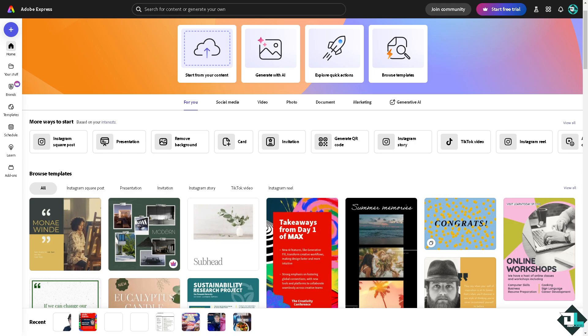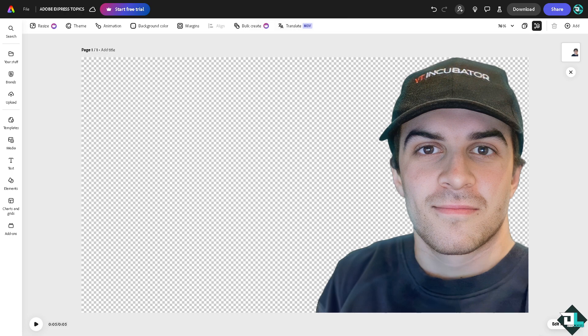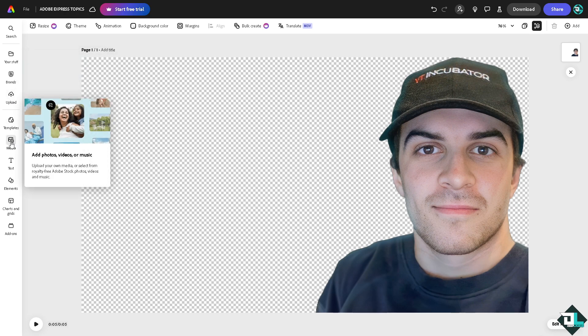So let me start with this design. First off, if you want to overlay elements, you might want to go to the upload section. You can upload your own files, select photos, videos, or audio files to upload from your device, or you can simply hover to the media section on the website panel of your dashboard.